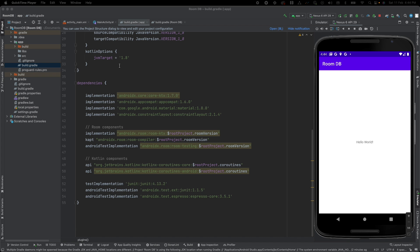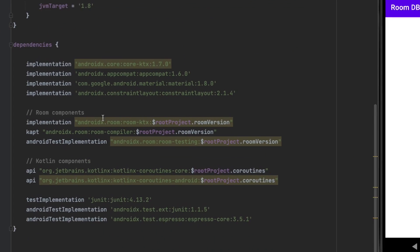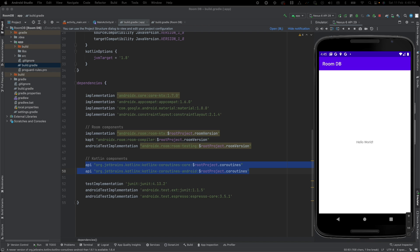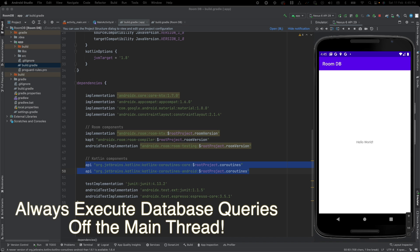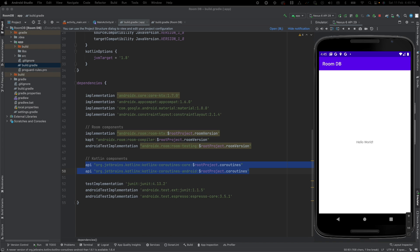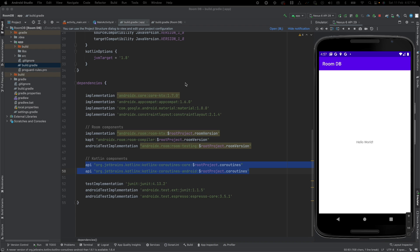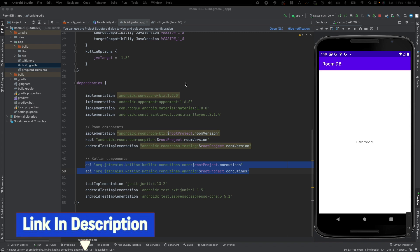I have created one sample project for room database where I have added the dependencies of room database and Kotlin coroutines. In room database or in any database operations, to prevent queries from blocking the UI, room doesn't allow database access on the main thread. In that case, we have to use some mechanism to execute the queries off the main thread, and that is why I am using coroutines. You can use AsyncTask, RxJava, or the latest Kotlin coroutines. I have already created one video on coroutines — if you don't have an idea on coroutines, please go through that video. I will give the link in the description.